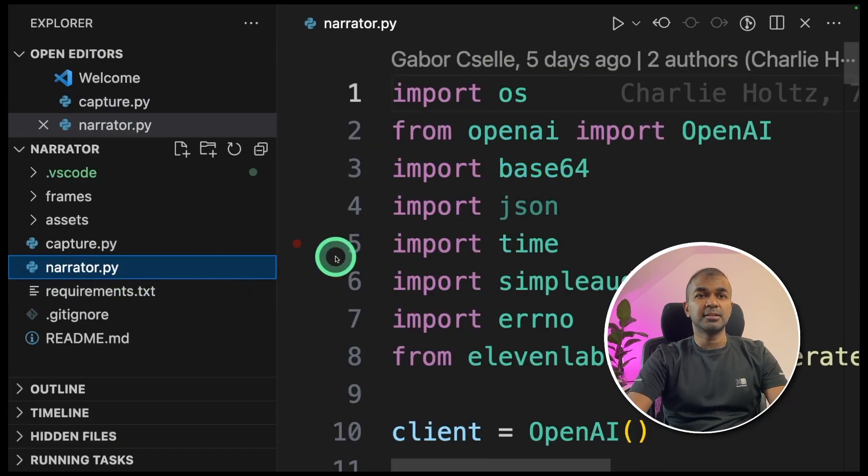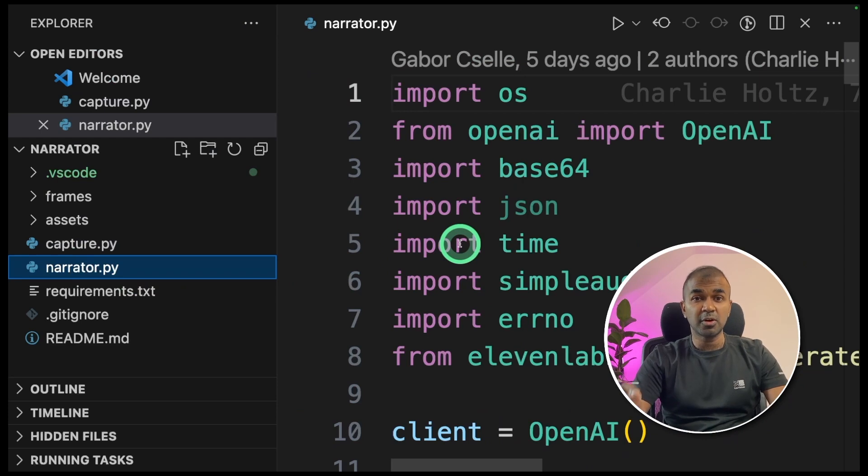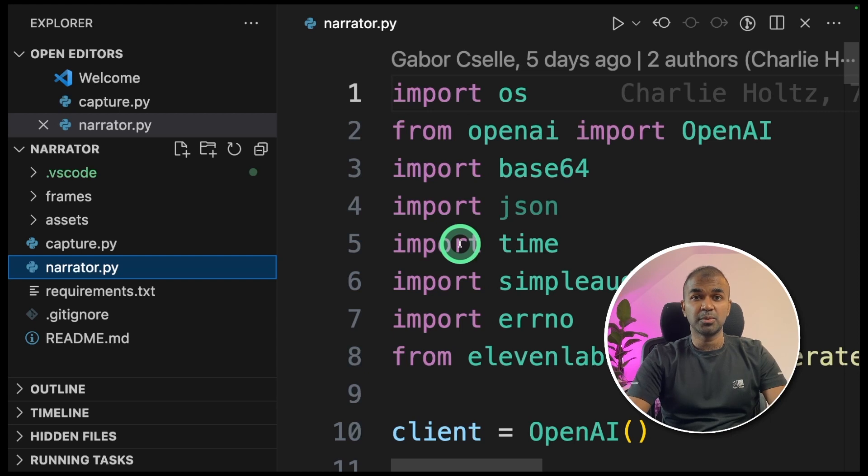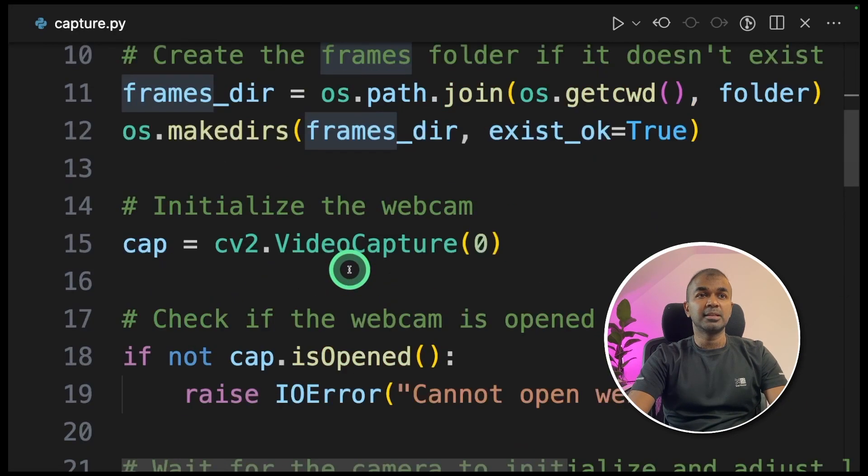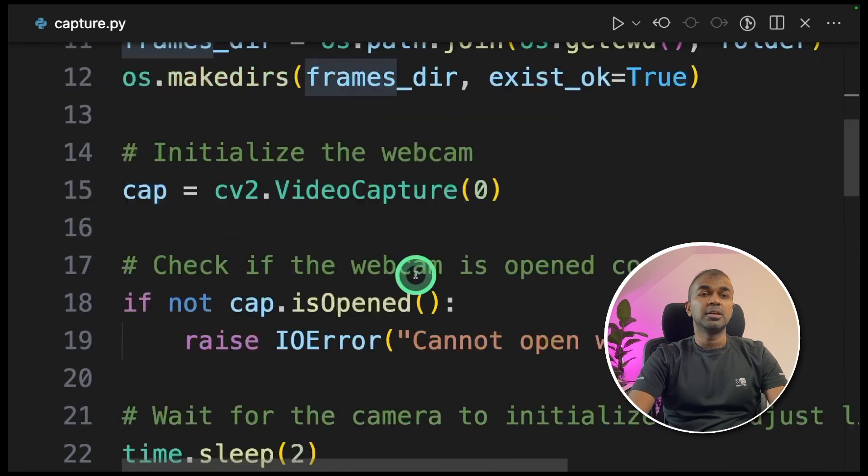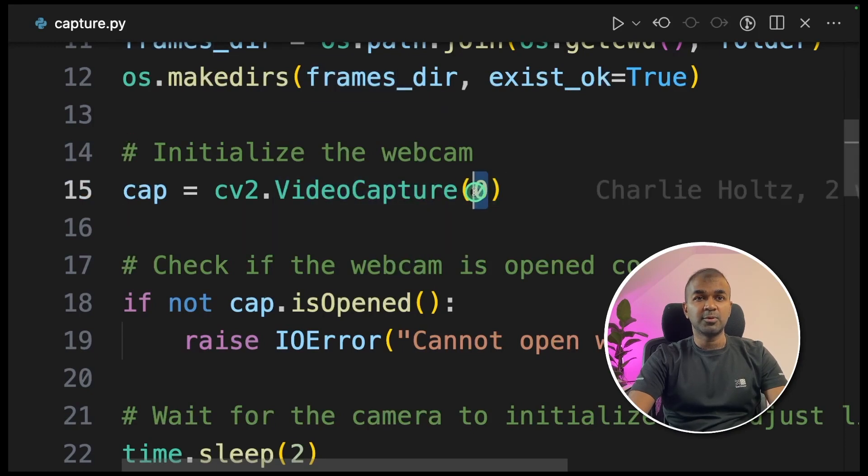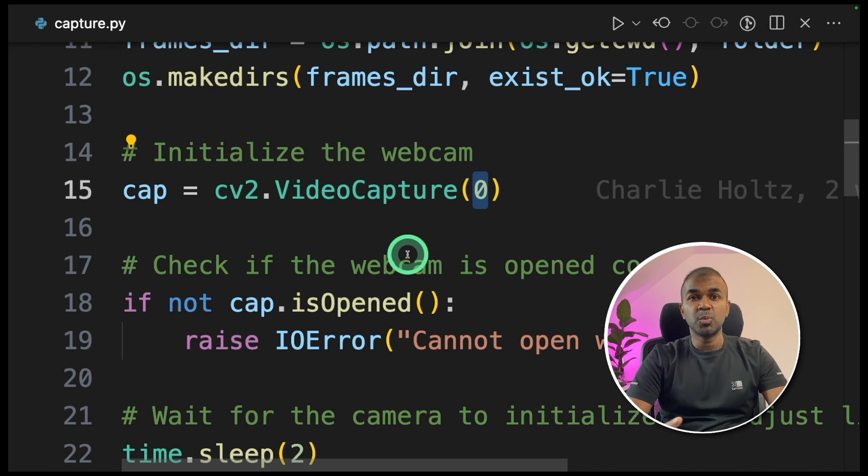I can see two main files. One is capture.py. Another one is narrator.py. Capture captures image every two seconds and saves in the frames folder. In the narrator, this generates a narration and also uses your cloned voice to generate text to audio.